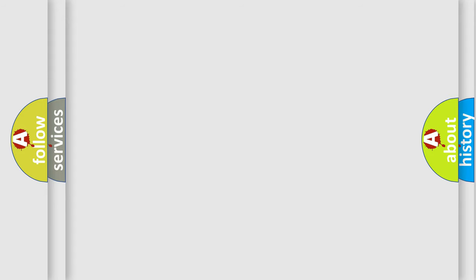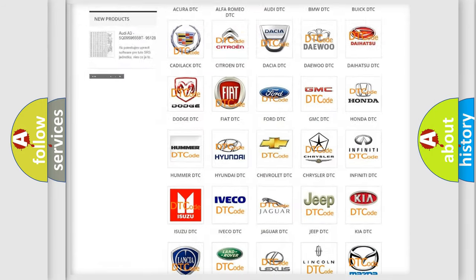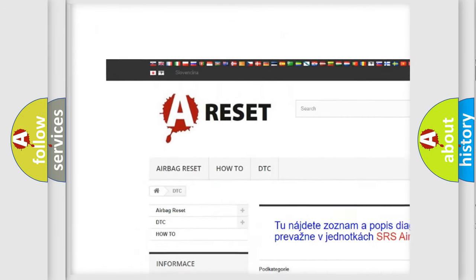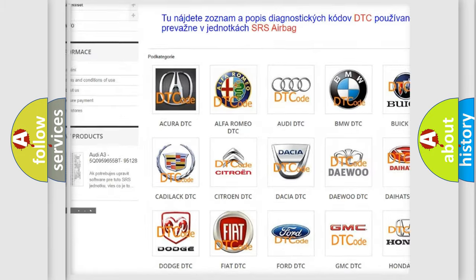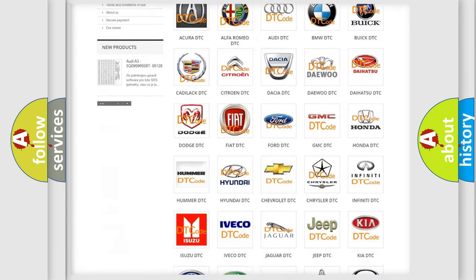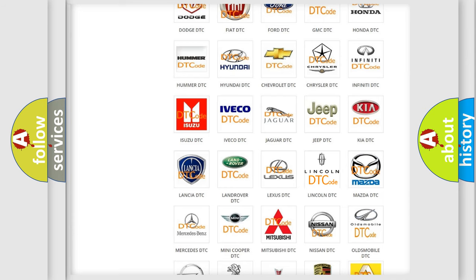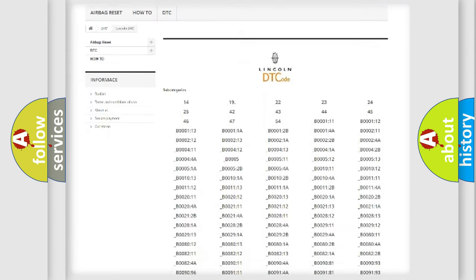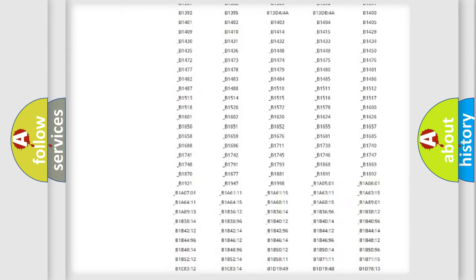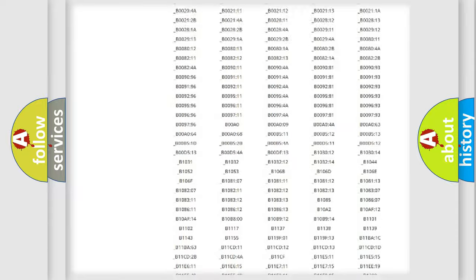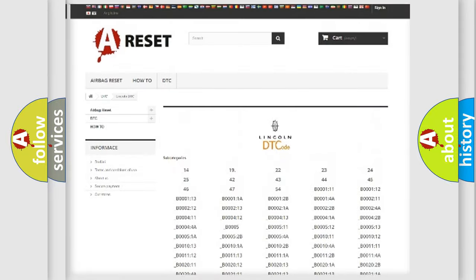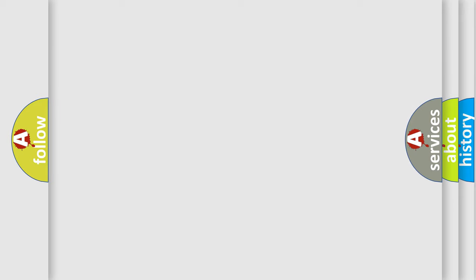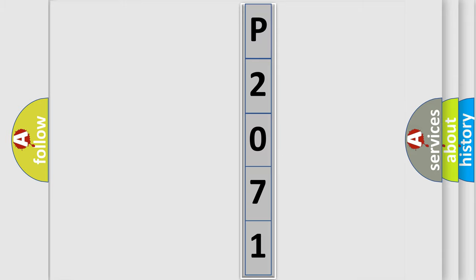Our website airbagreset.sk produces useful videos for you. You do not have to go through the OBD2 protocol anymore to know how to troubleshoot any car breakdown. You will find all the diagnostic codes that can be diagnosed in Lincoln vehicles, and also many other useful things. The following demonstration will help you look into the world of software for car control units.